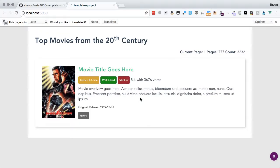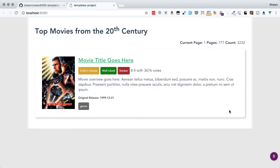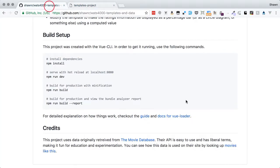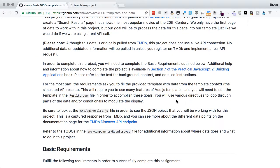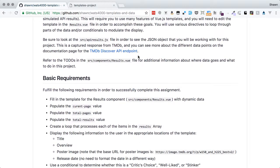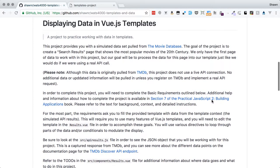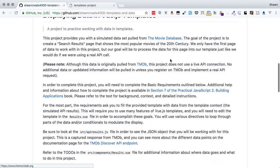There we go. What we can currently see is that we have the placeholder stuff — the static template — with all of the stuff typed in. The goal for this project is to create a list of search results. If we read through the readme, it tells us what we're doing. There's also a whole walkthrough in Section 7 of the Practical JavaScript 2 book, which will be linked in the description. What we've got here is a snippet of data from the Movie Database, which provides API access to movie information. What we have is the first page of search results showing the most popular movies of the 20th century.